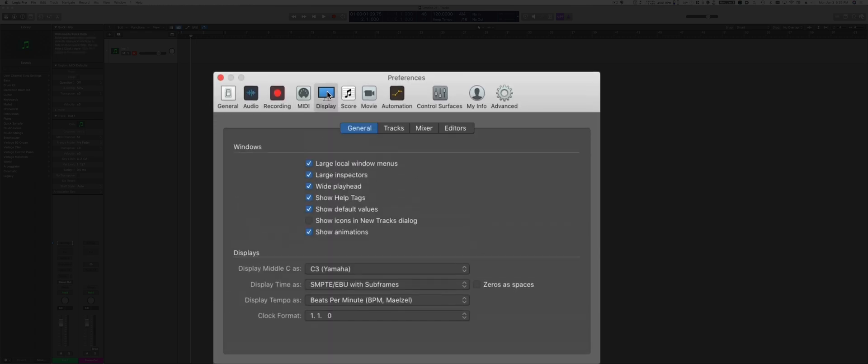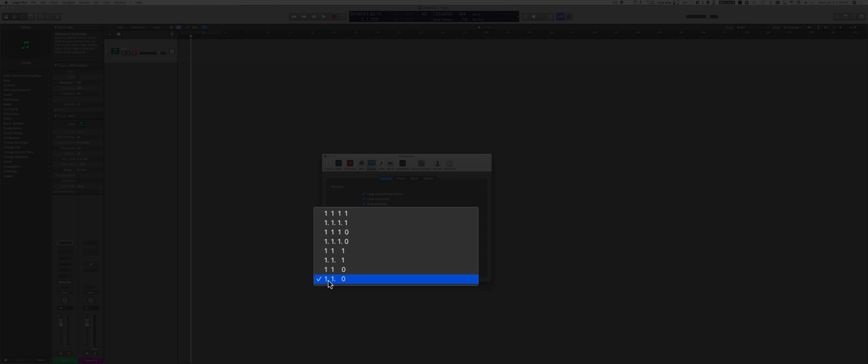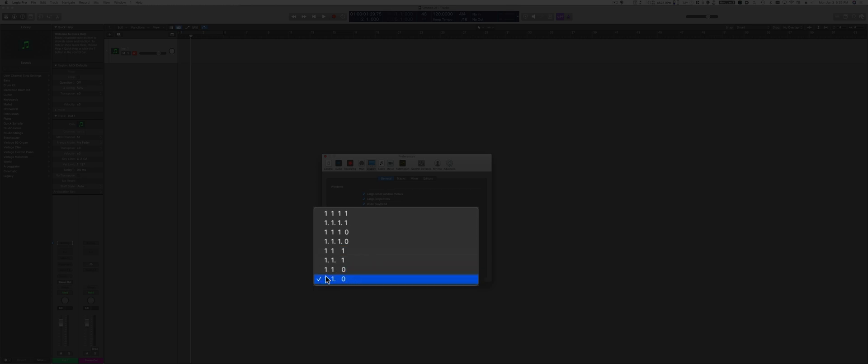In the Display options, one important thing is to make sure that the clock format is set to 1-1-0, which means bar, beats, and ticks. I like to have it set up like this because it's pretty standard for other sequencers to show it this way. You could change it a little bit, but I think it's very important that you are fairly consistent, especially if you start exchanging sessions with Pro Tools, for example.